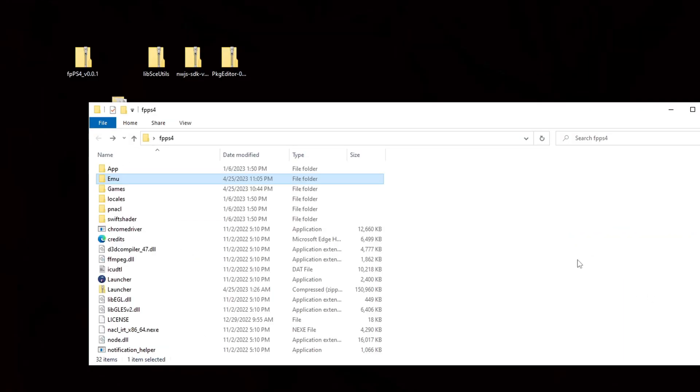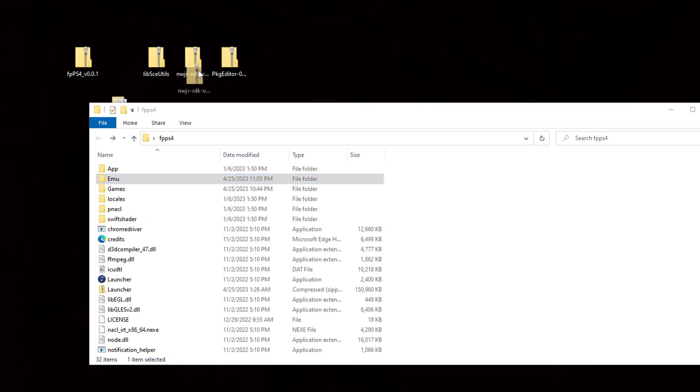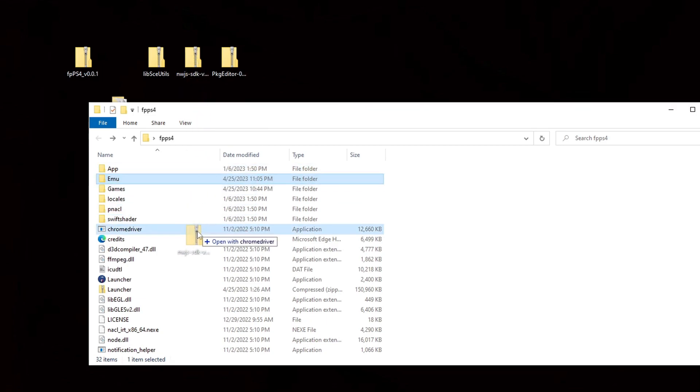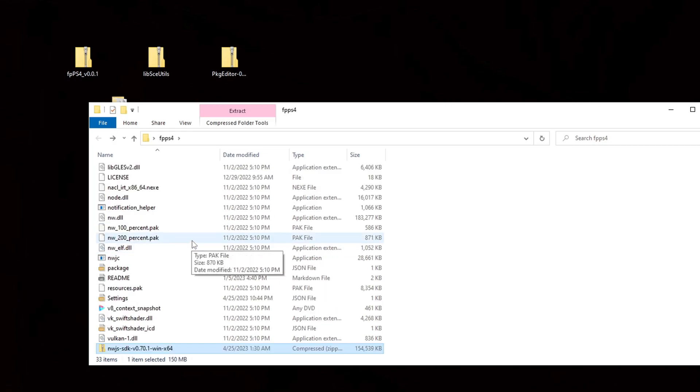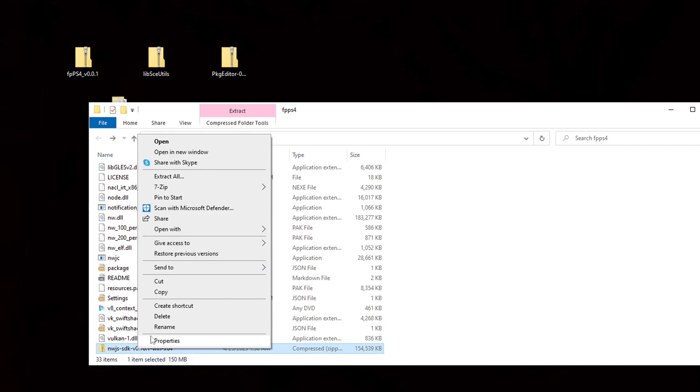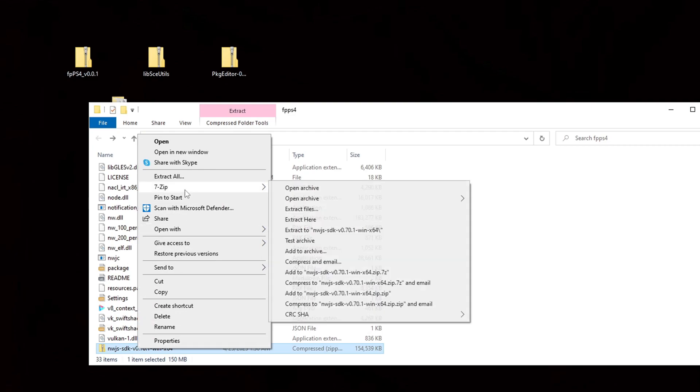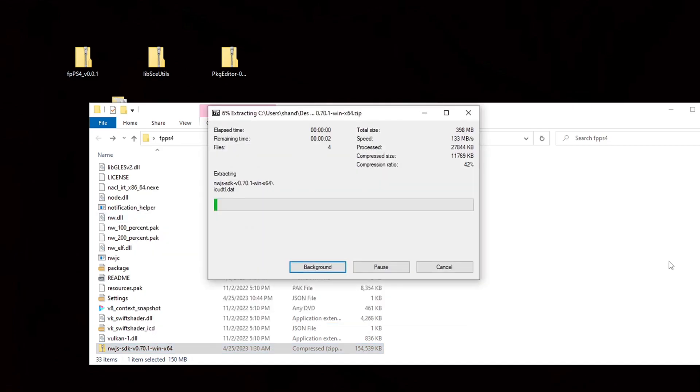Now we're going to take that nwjs file and we're going to drag this into the fpps4 folder and we're going to extract it into this folder. So let's right click on it, go to 7-zip and extract here.